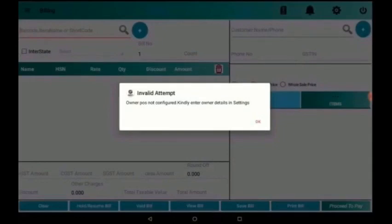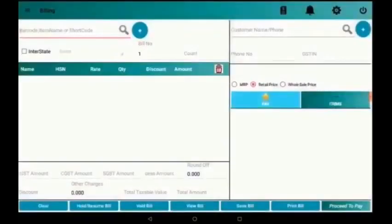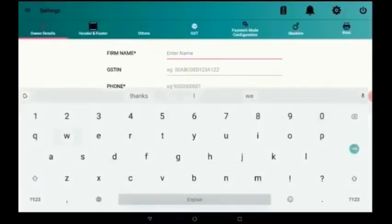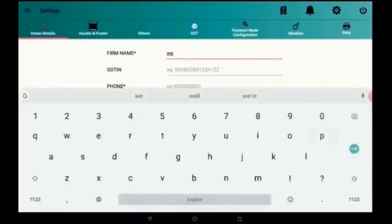For that I am going to the settings option. There under owner details, I can add all the details of the owner.